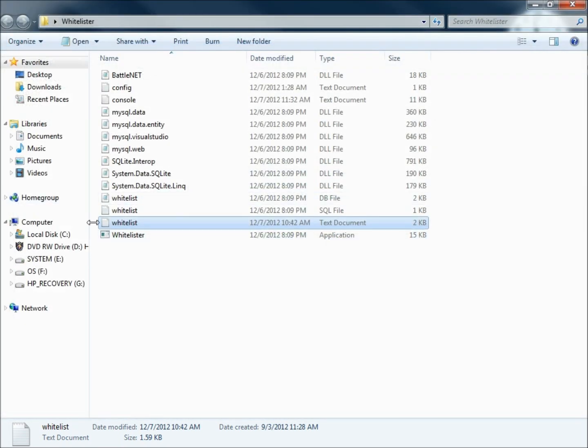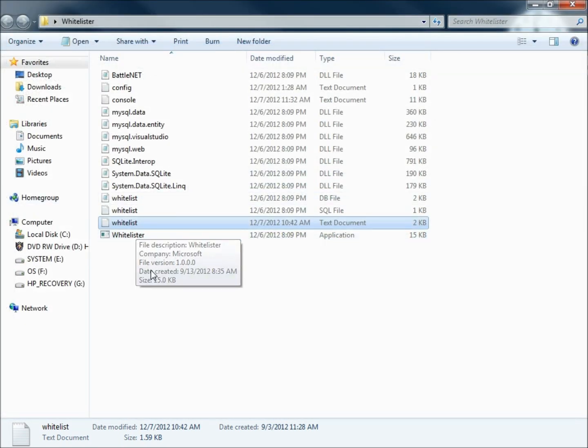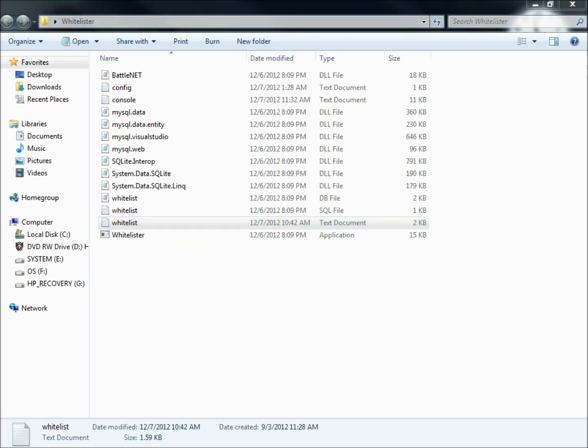And that's going to be it right there. Then your whitelister application is going to be here. And what is going to happen is it's going to open up a box. For the purposes of this video I'm not going to actually show you the box because I have mine open and I don't want to give away players GUIDs. So what you're going to see is a command prompt style box. It's going to say whitelister up at the top.